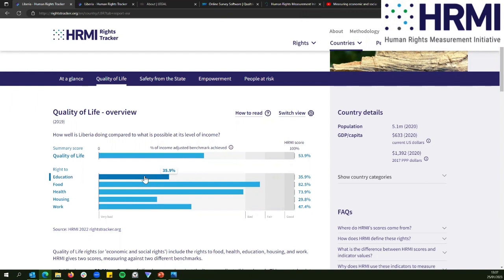What we calculate to be achievable for each level of income is what we call 100%. So here, for example, on the right to education, Liberia gets a score of 35.9%. That's not 35% of children in school or 35% of resources — what we're saying is that Liberia is doing 35.9% of what it could be doing to protect and guarantee the right to education for all people.